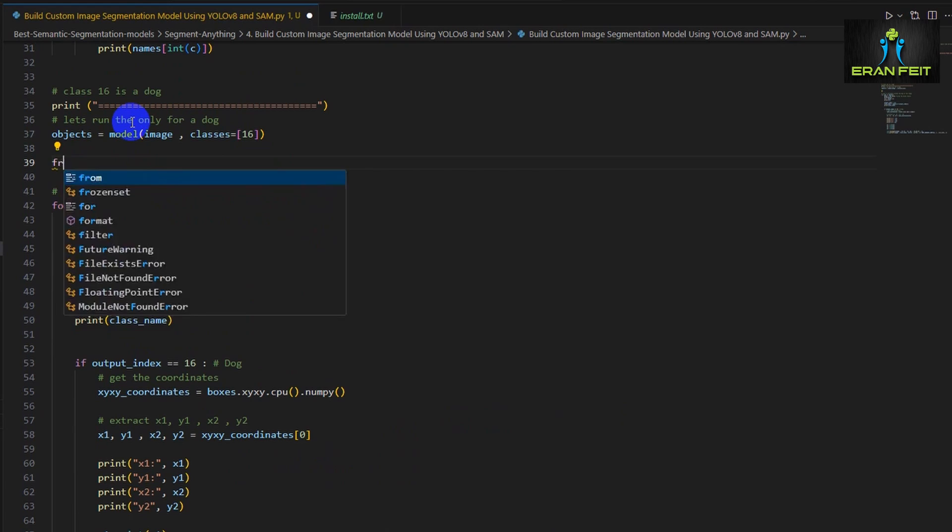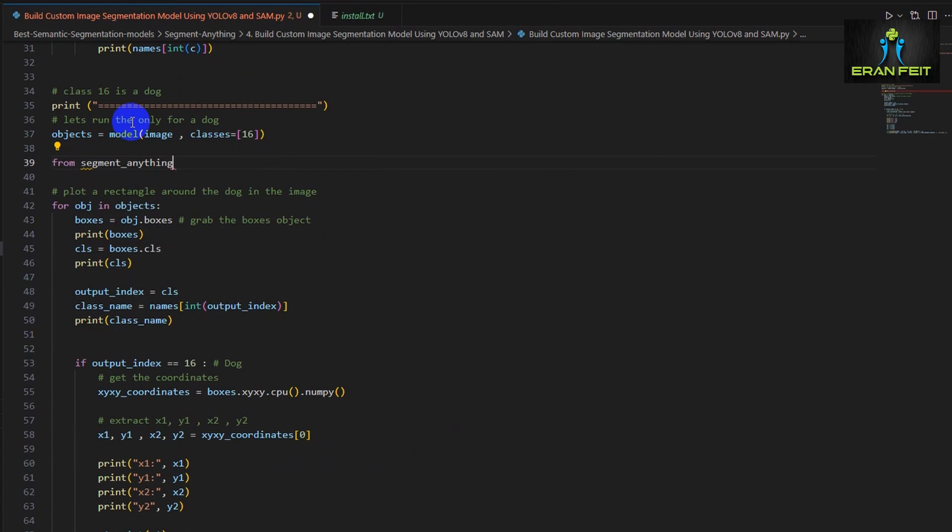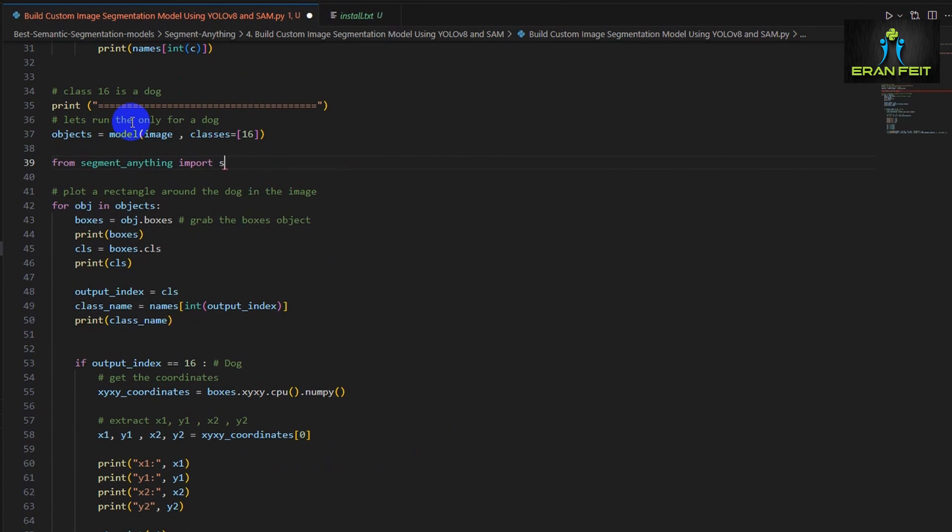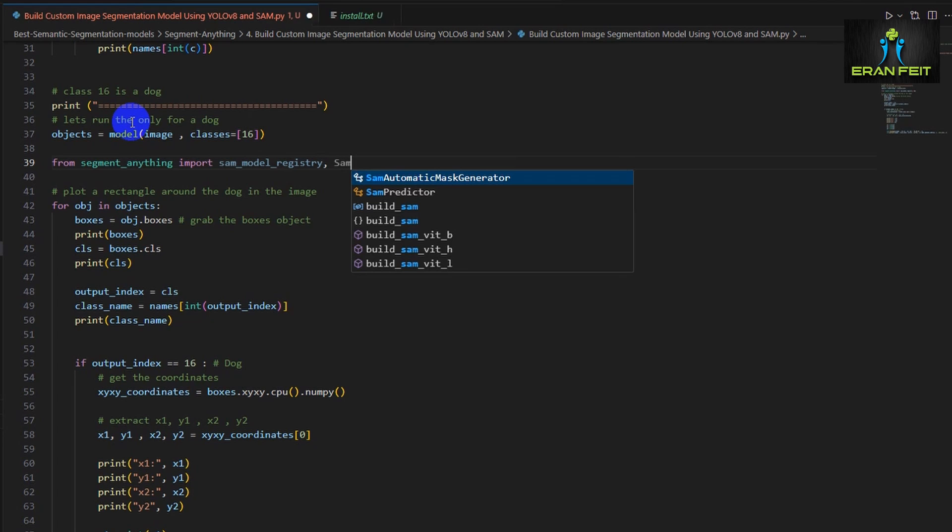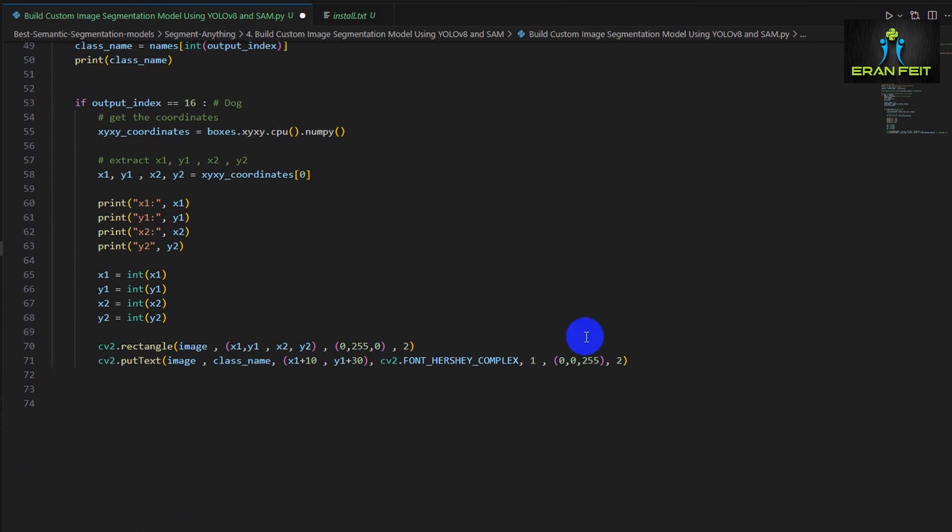Now we are ready to start the segmentation process so in order to do that we will import the SAM registry and the SAM predictor out of segment anything.